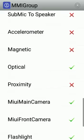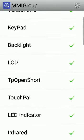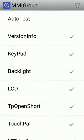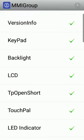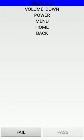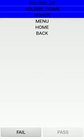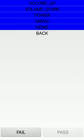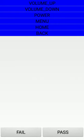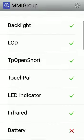Here are the various types of testing you can see - for example, auto test, version info, keypad test. If you want to check the keypad, click on the volume up and volume down buttons, power button, menu button, home button, back button. Like this, various types of testing you can do.